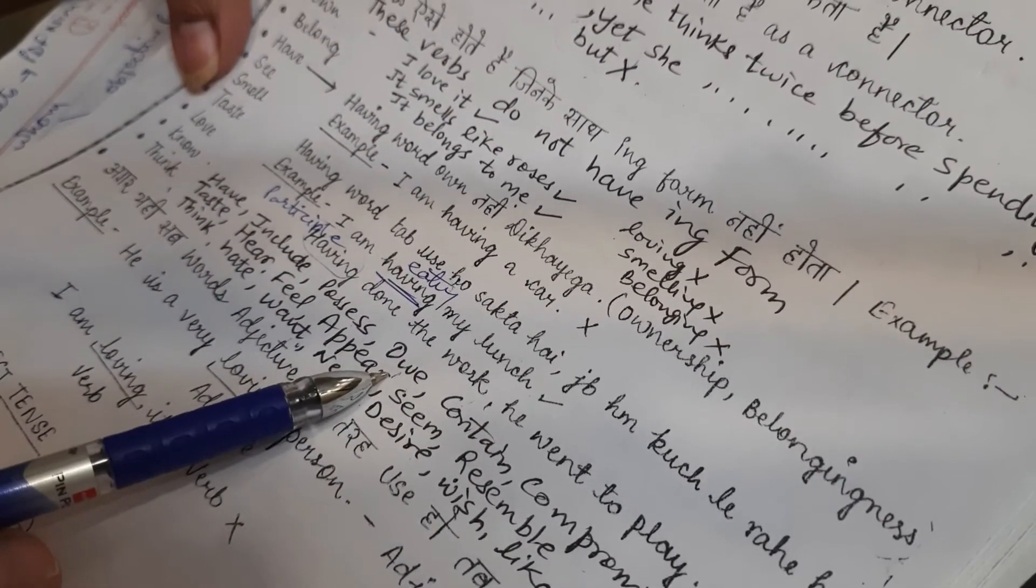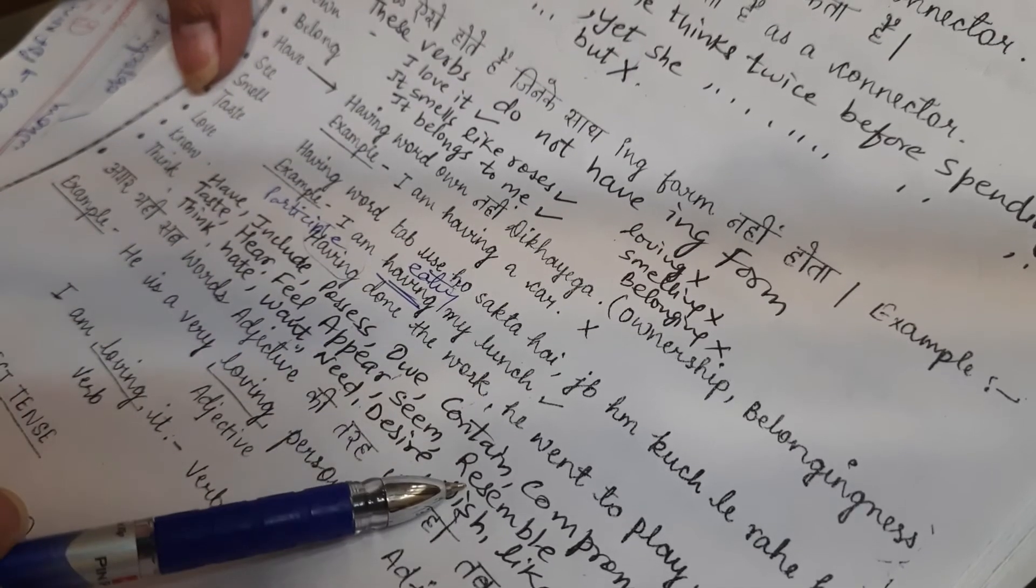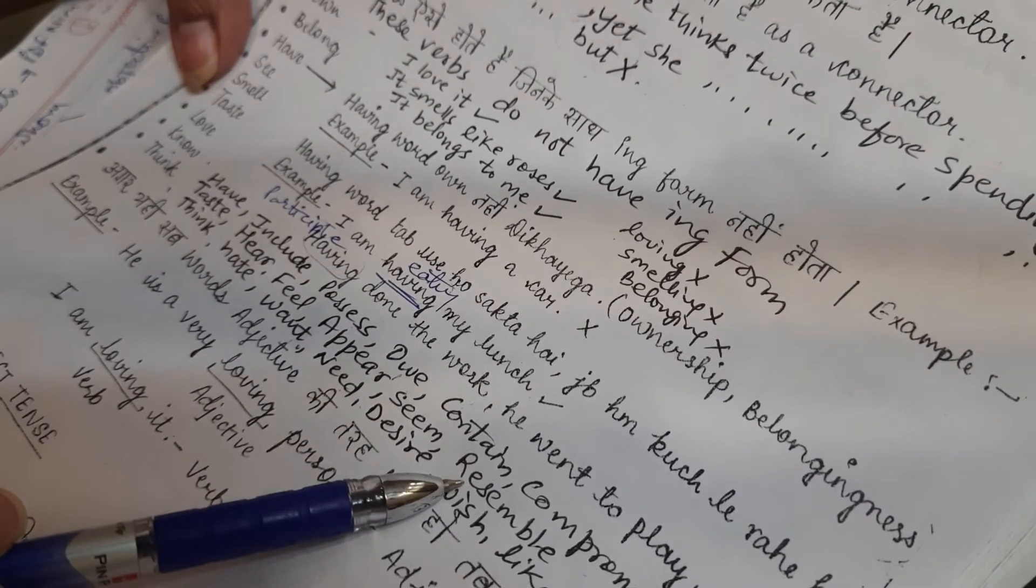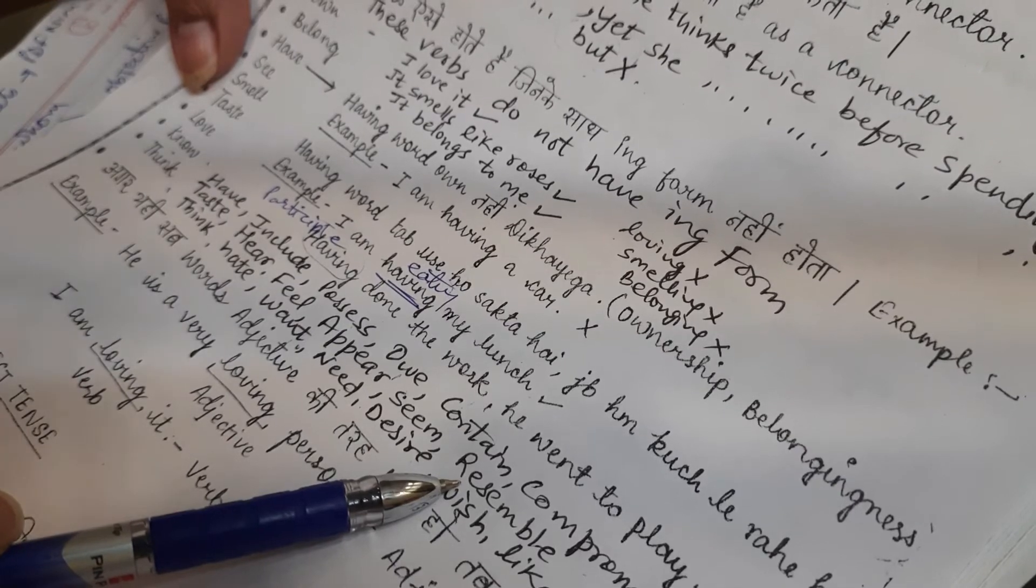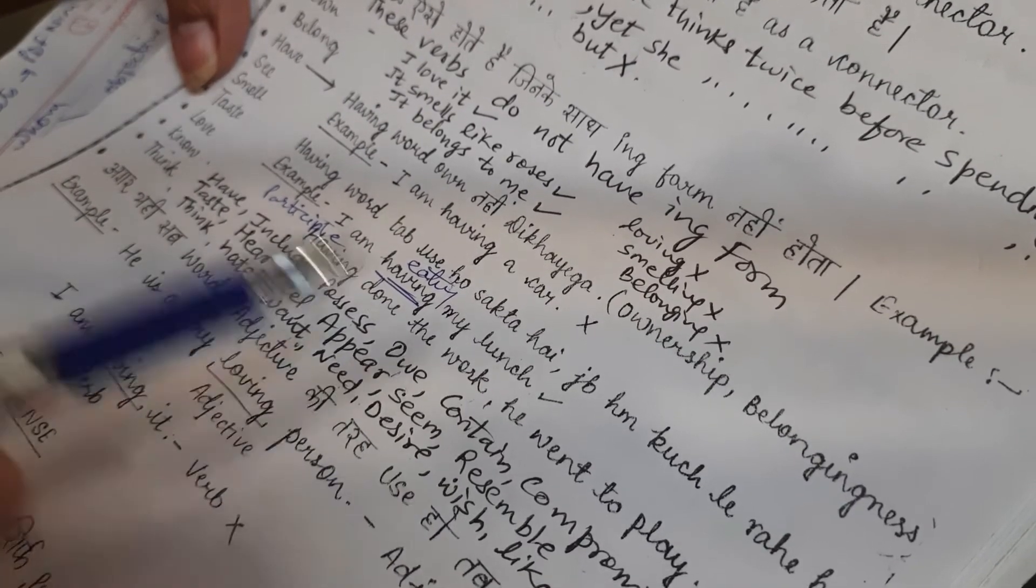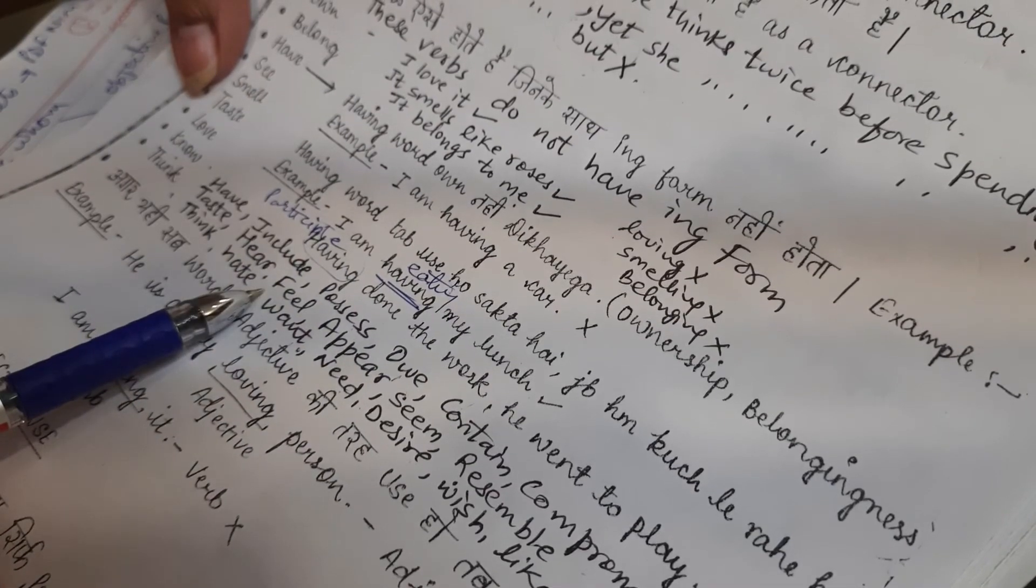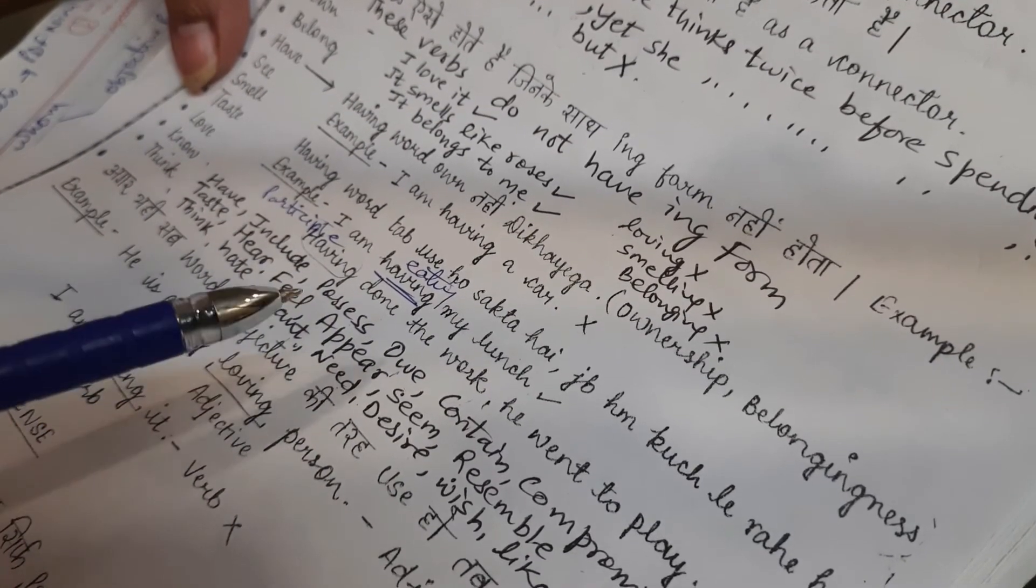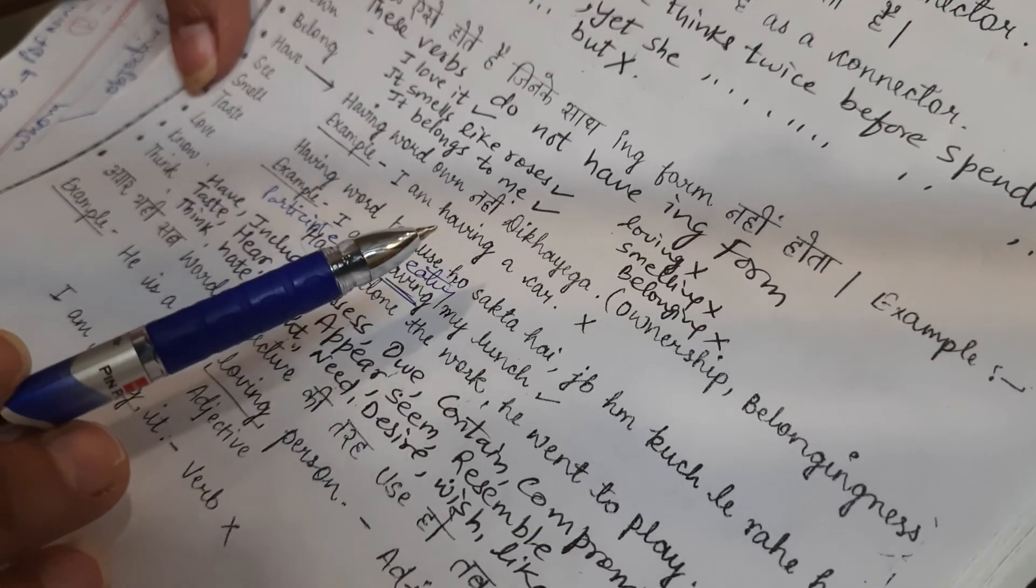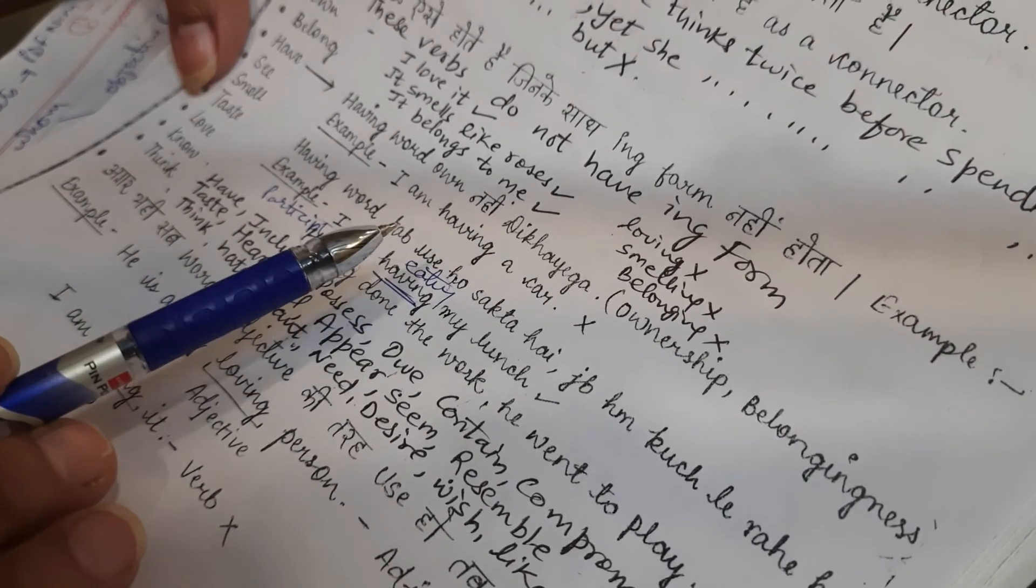All these words, if used as adjectives, then ing will come. Otherwise, if they are used as verbs, then ing will not come. I repeat once again, all these words will have an ing form if they are used as an adjective. But they do not have any ing form if they are used as a verb.